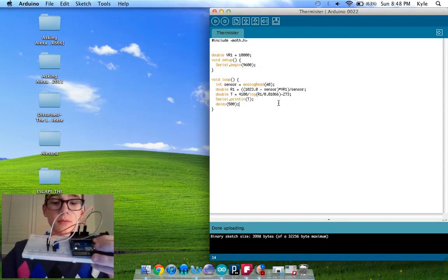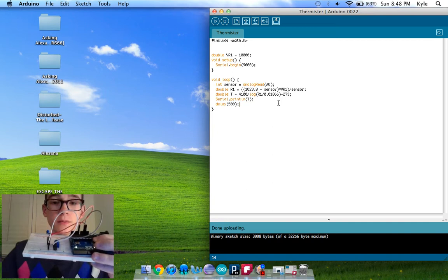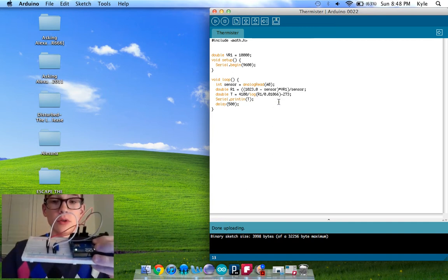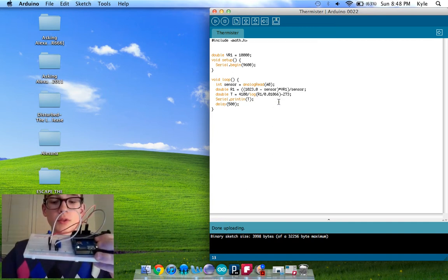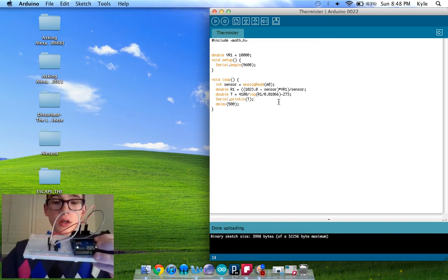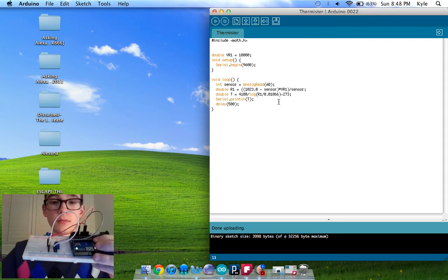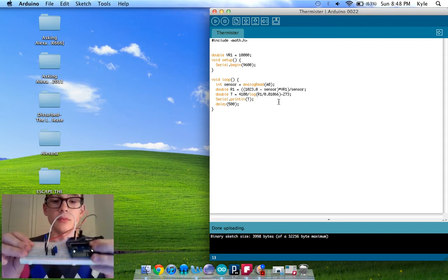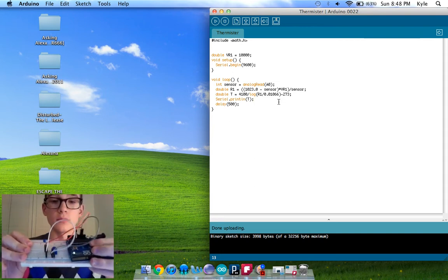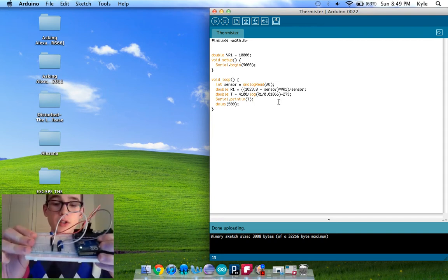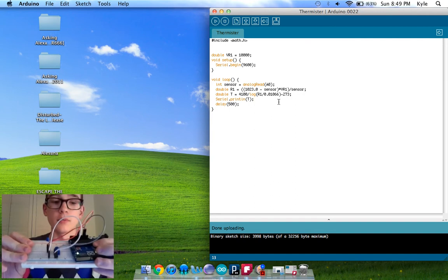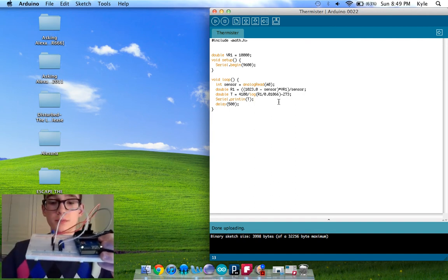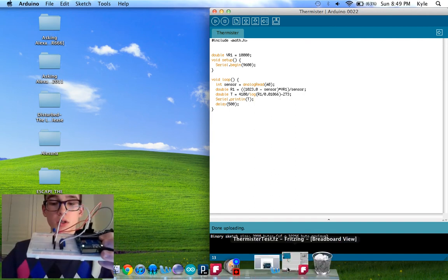Also, we looked at a new program this week. It's called Fritzing, which helped with building the breadboard. Or in this case, we built it after, but it'll help in the future. I'll open Fritzing and show you guys what it's all about.